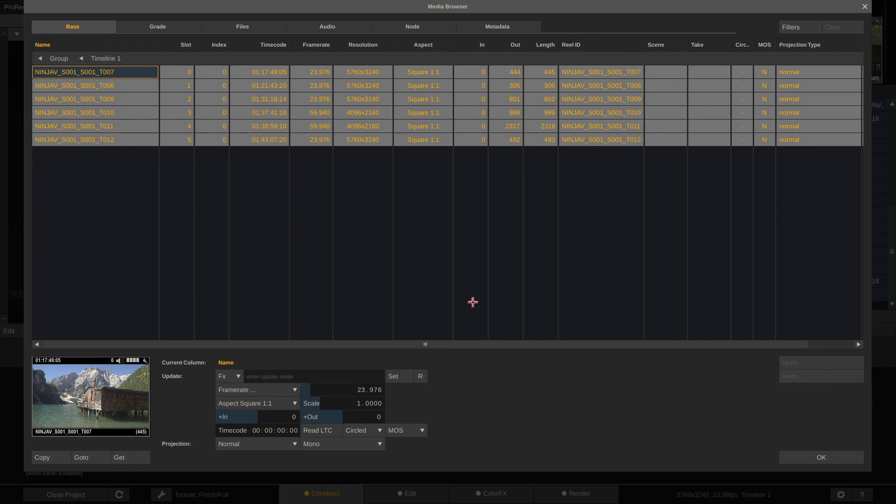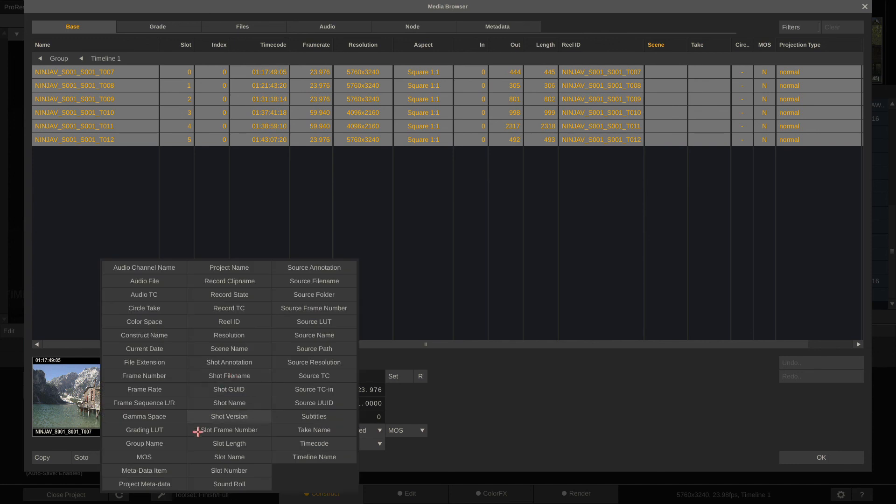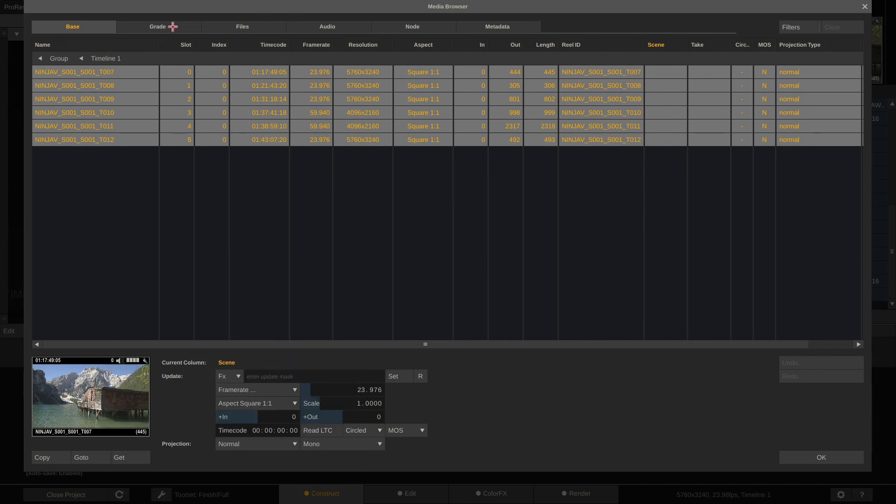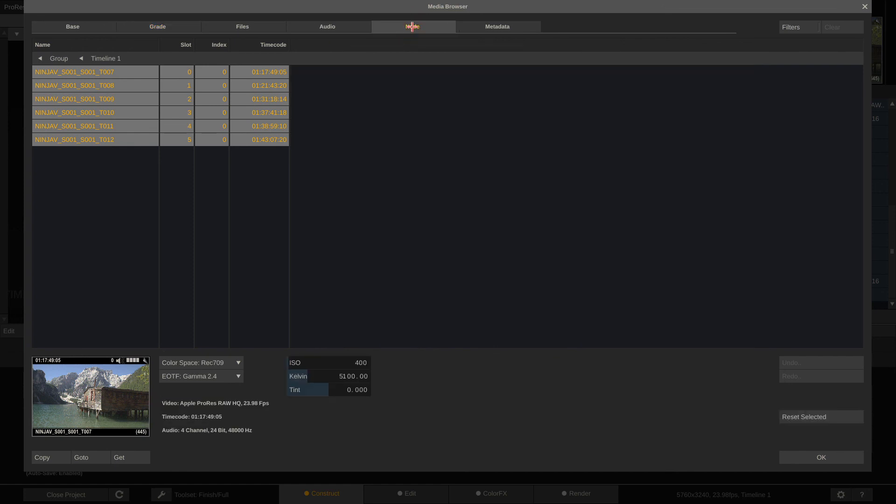Head back to the Construct and use Command or Control-A to select all clips and enter the media browser. Now the media browser looks rather boring I know, but it's an incredibly powerful tool because you can do batch operations of any kind here. In the base tab I can for instance rename my clips or add scene and take information based on metadata like such.